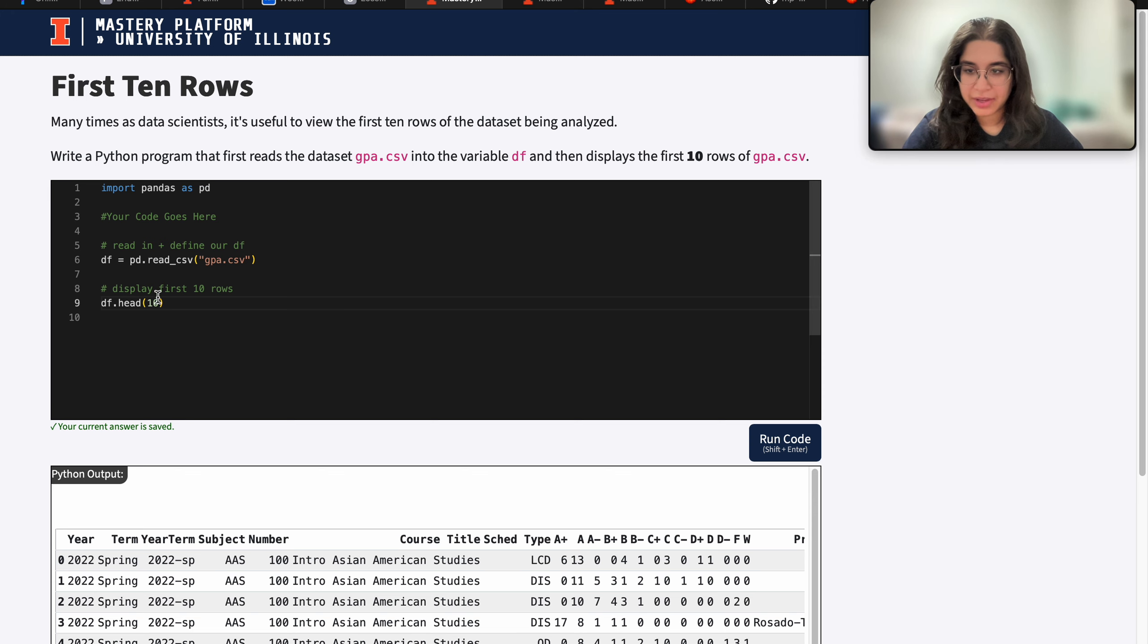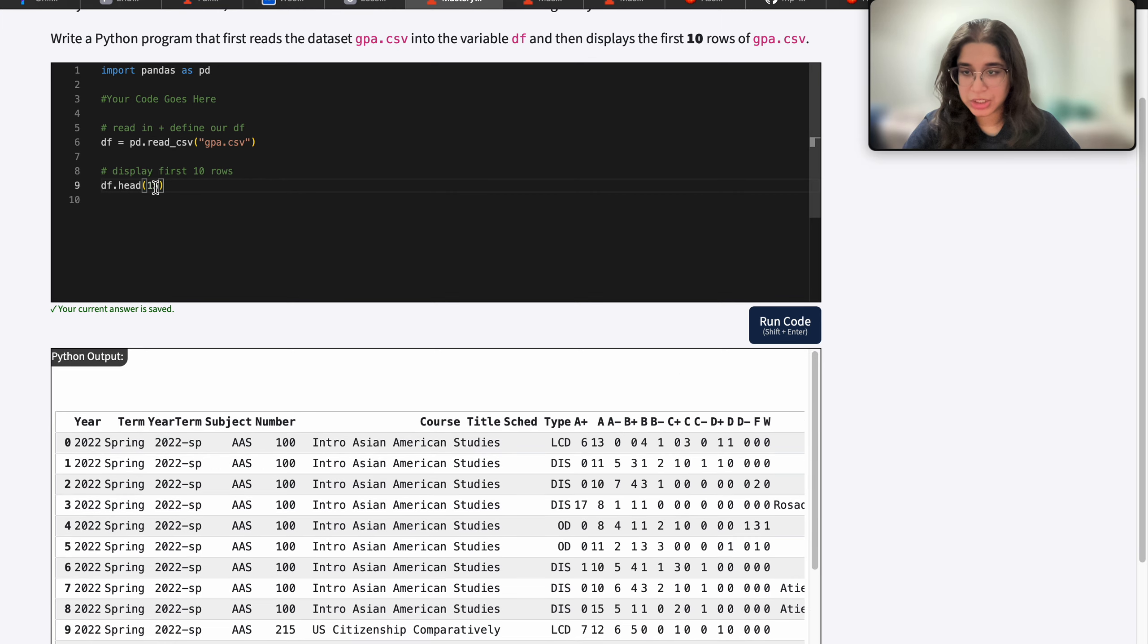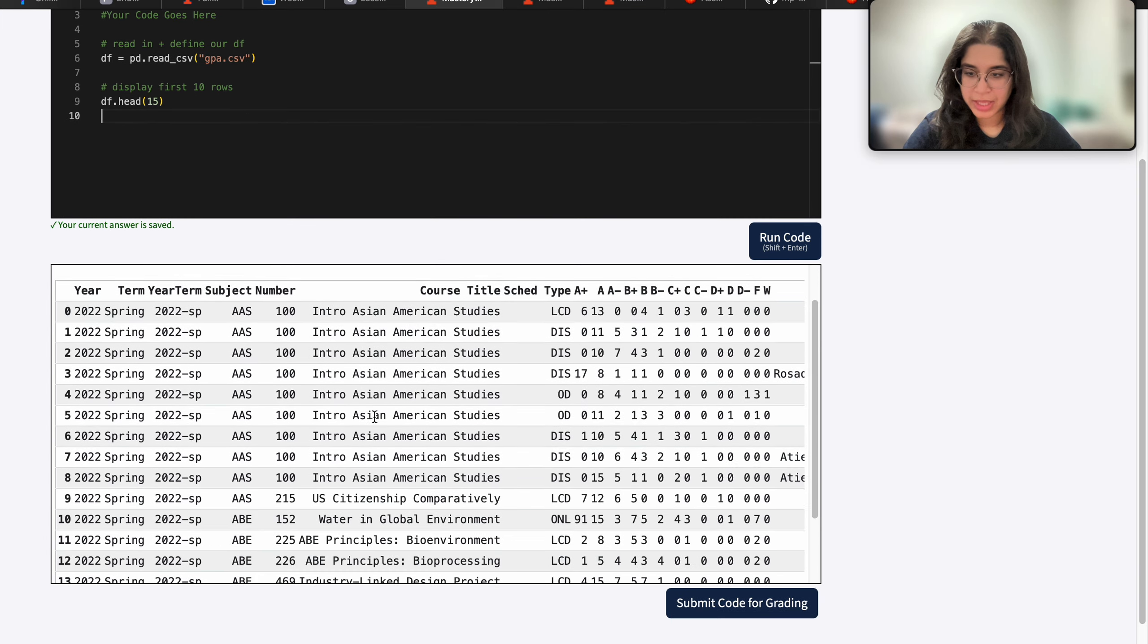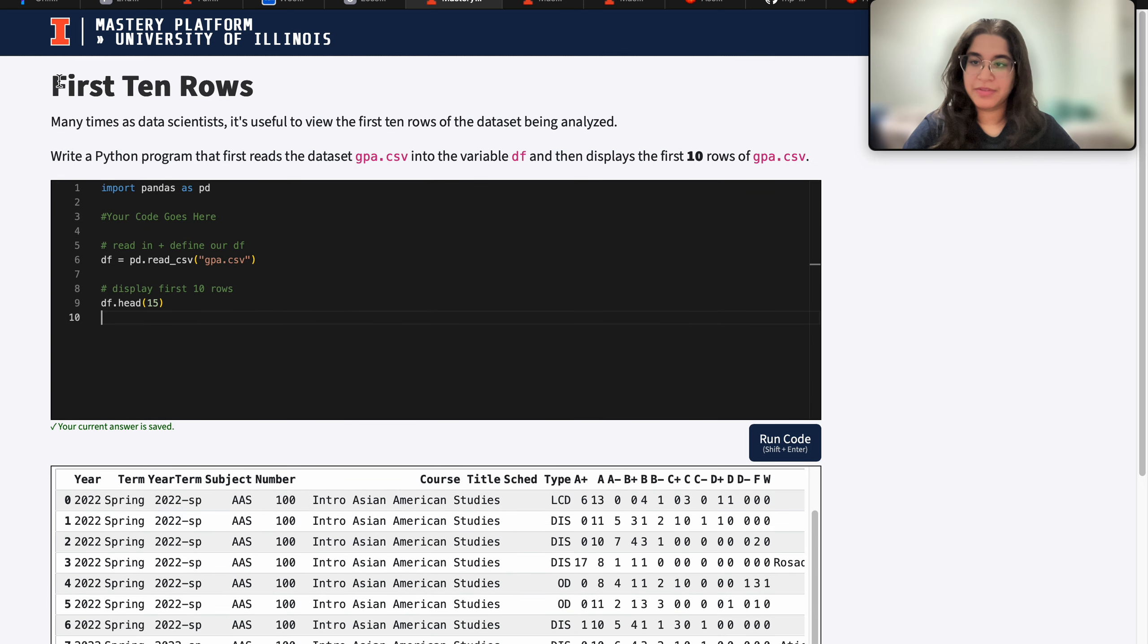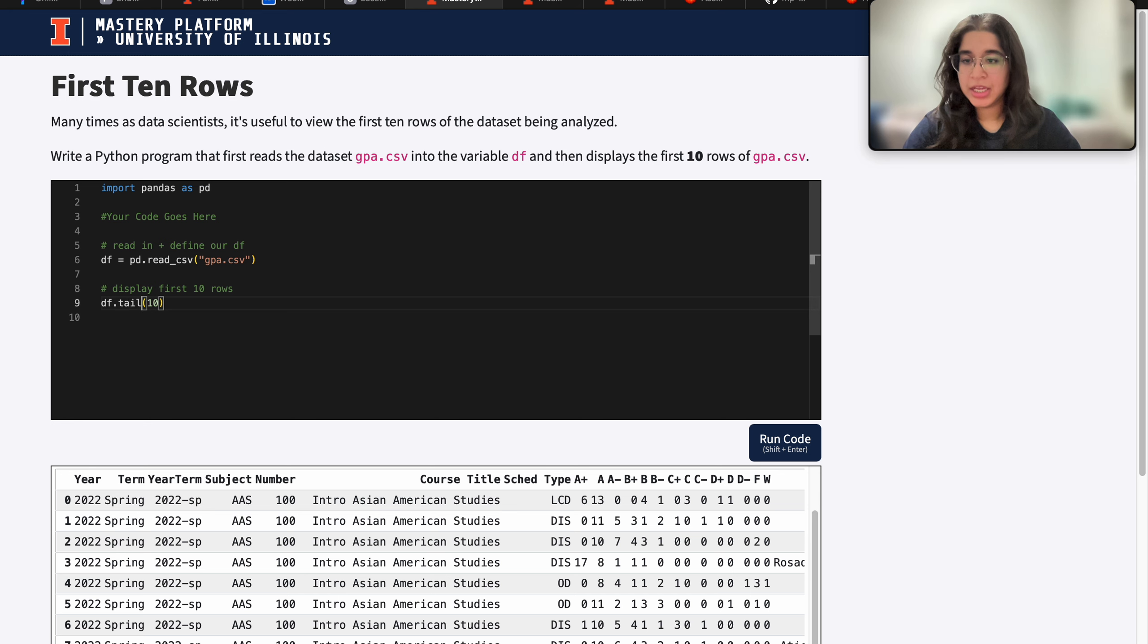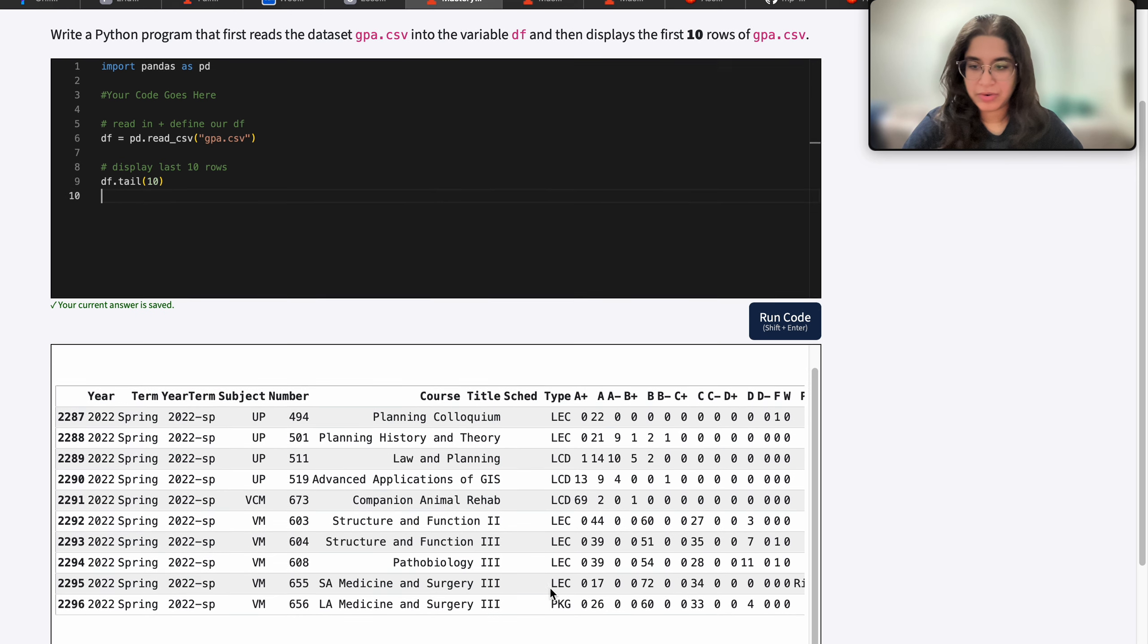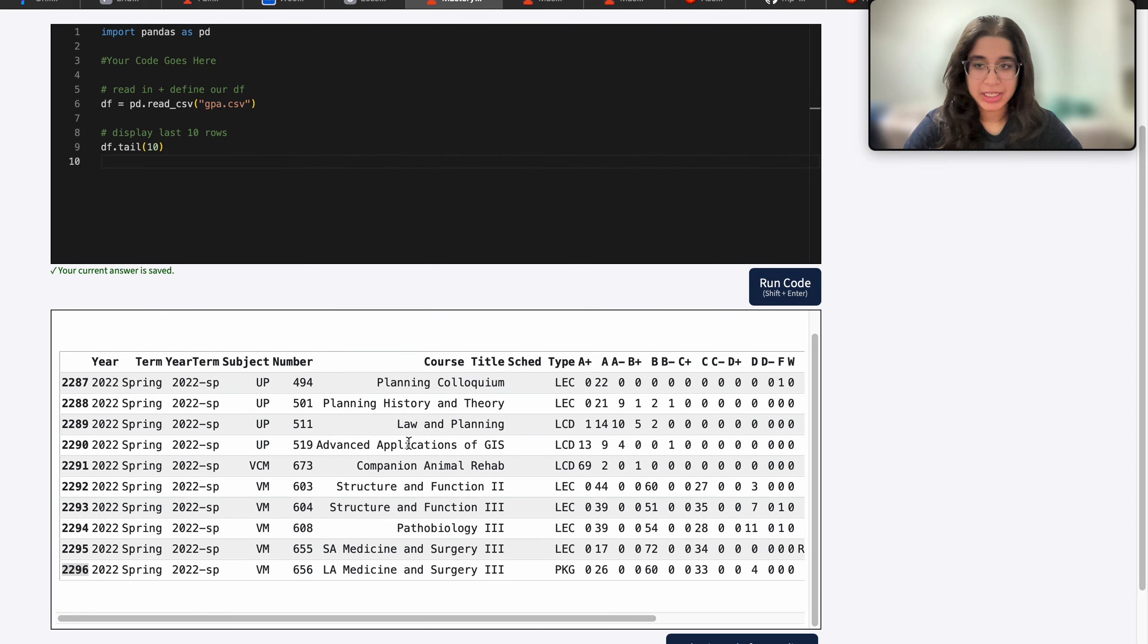So if I wanted to display the first 15 rows, I just need to change this argument to 15. And we have the first 15 rows. Now let's say instead of the first, let's go back to 10. Let's say instead of the first 10 rows, you wanted the last 10 rows. Well, instead of using df.head, you can just do df.tail. And that would print out the last 10 rows, as you can see, the last 10 rows of our gpa dataset.